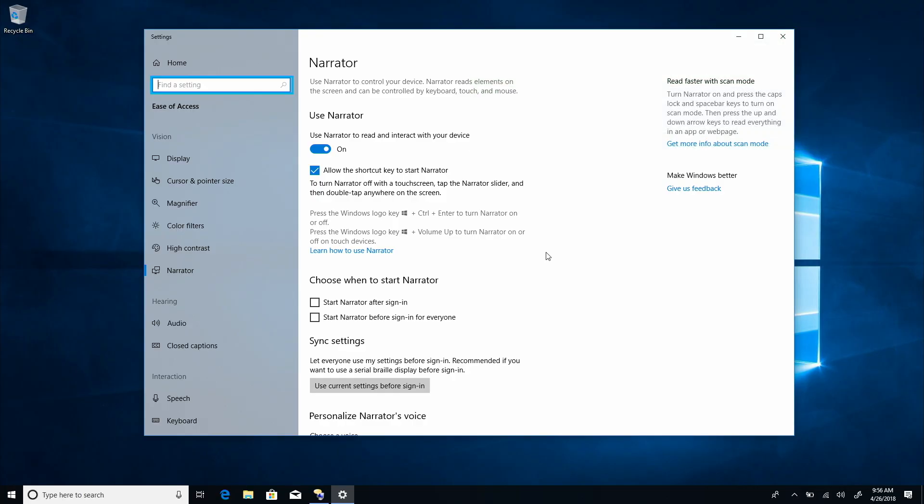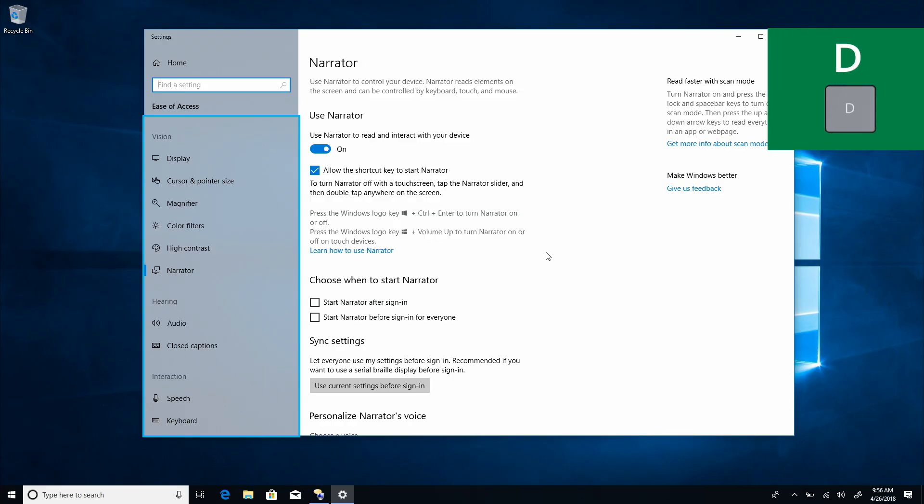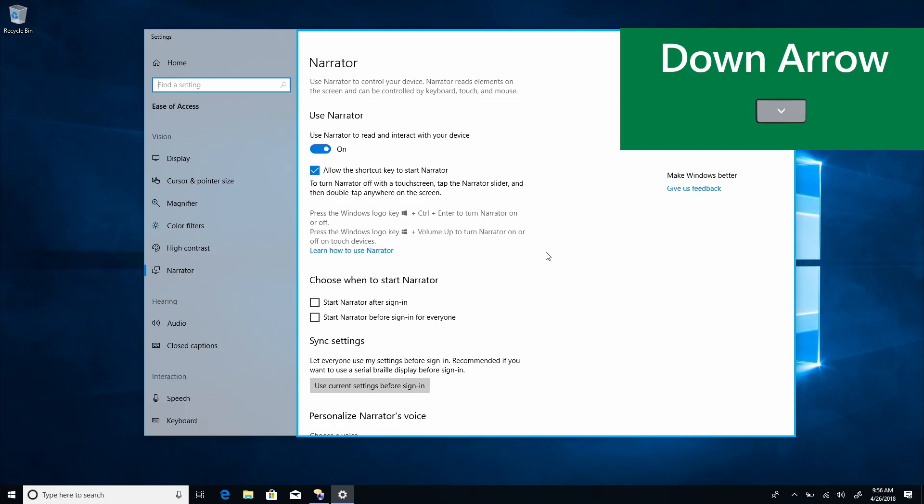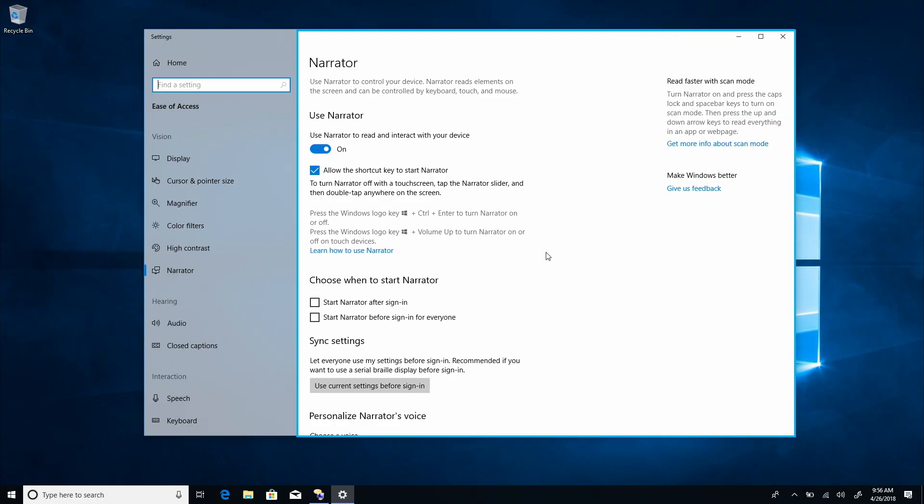I'll turn on scan mode with caps lock space bar. Scan. Narrator selected. Requires selection contains 12 items navigation landmark. I can use the D key to jump to the main landmark. Group main landmark. From here, I can use down arrow to move through. Notice that Narrator is reading some additional static text here.